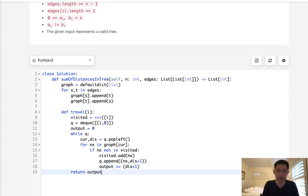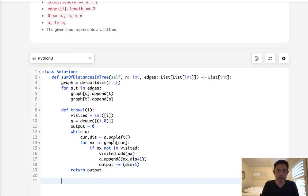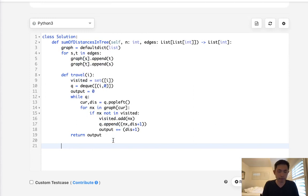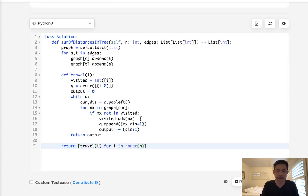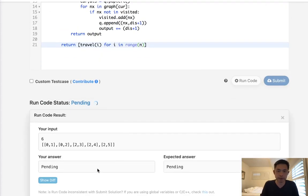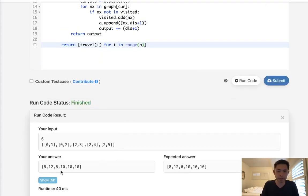Finally, we just return our output. And all we would have to do then is return a list. We'll say travel(i) for i in range of n. And n is given to us.